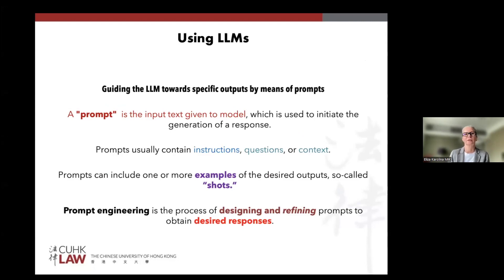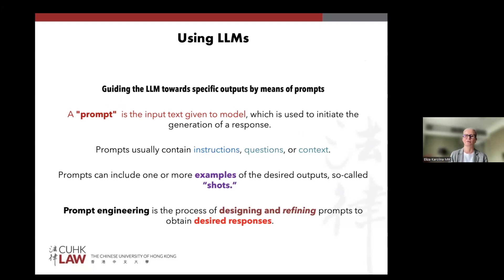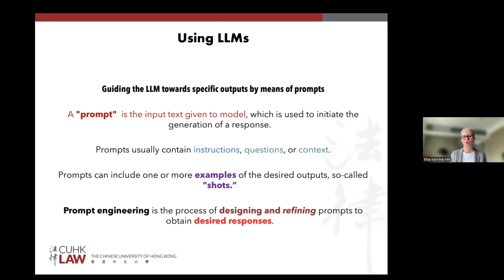We are trying to guide the language model — like ChatGPT — towards a specific output by means of a prompt. A prompt is, in very simple terms, the input text given to a model to guide it towards a specific response. Normally, prompts should contain instructions, questions, and/or context. More importantly for us, prompts can also include one or more examples of the desired output — those examples are called 'shots.'